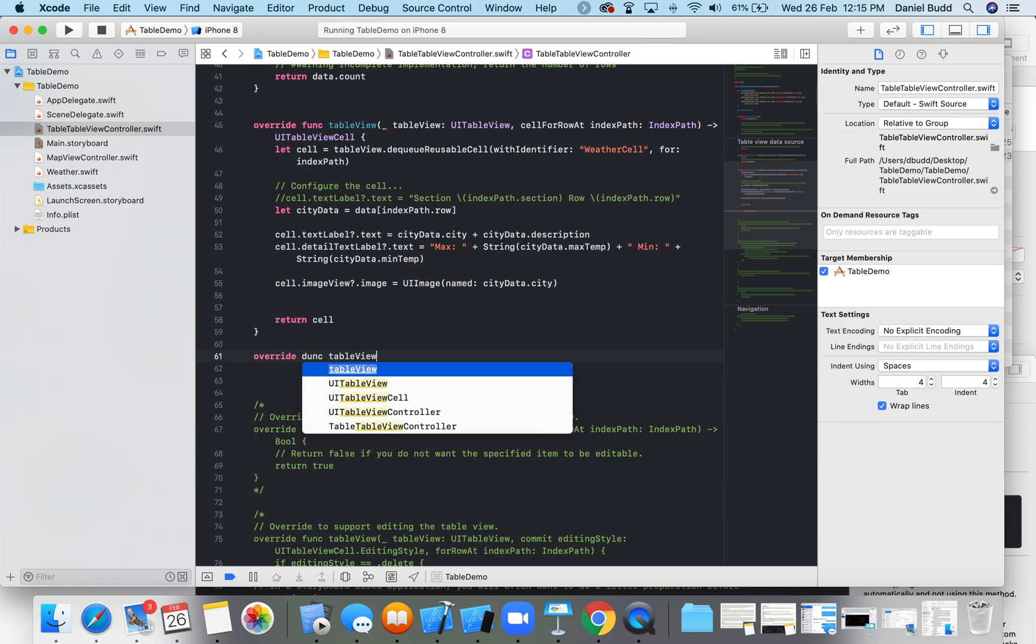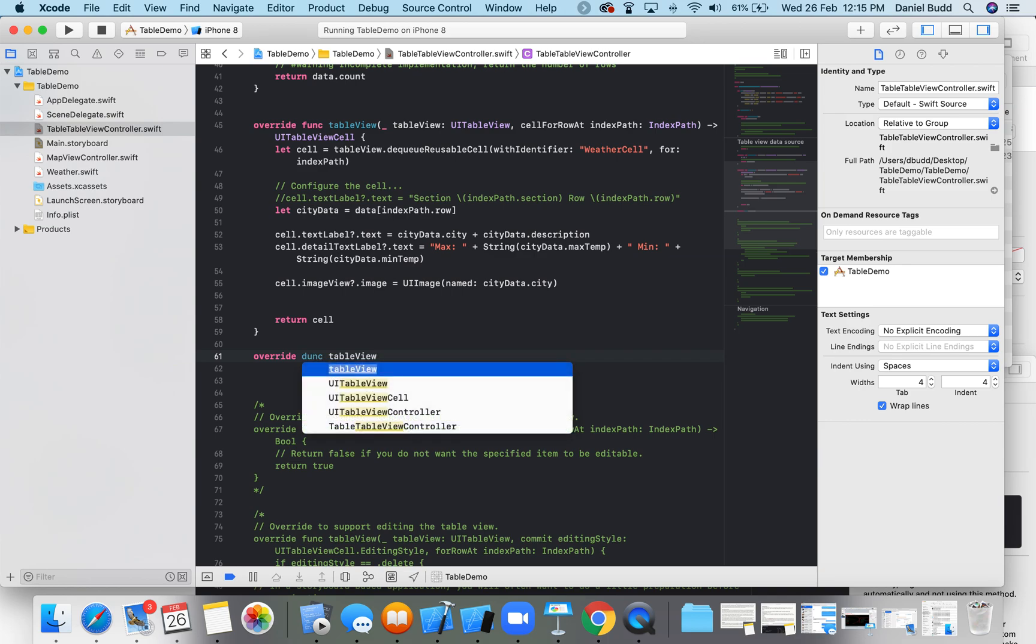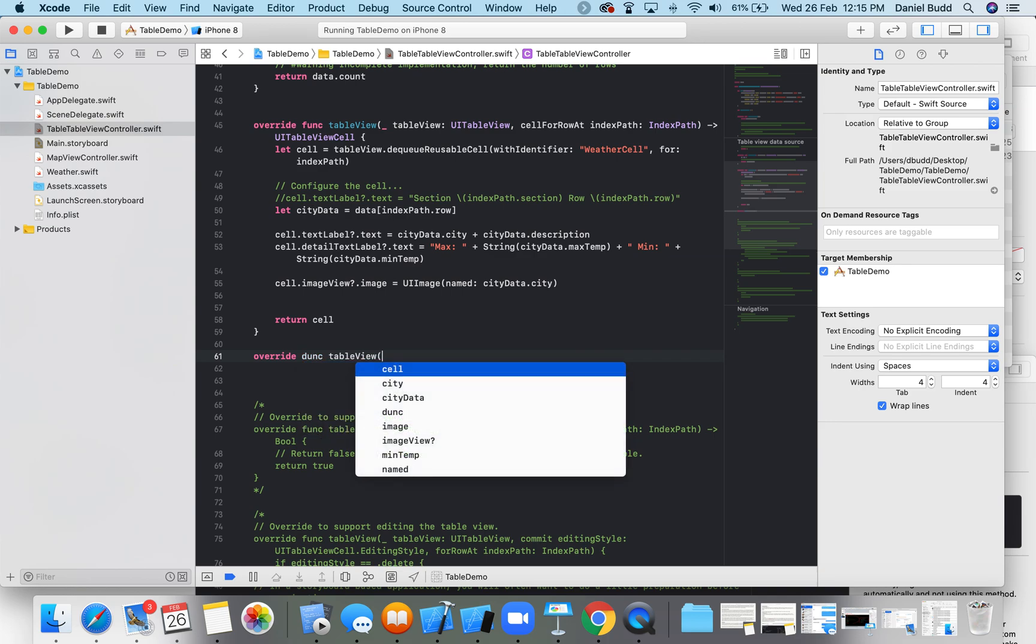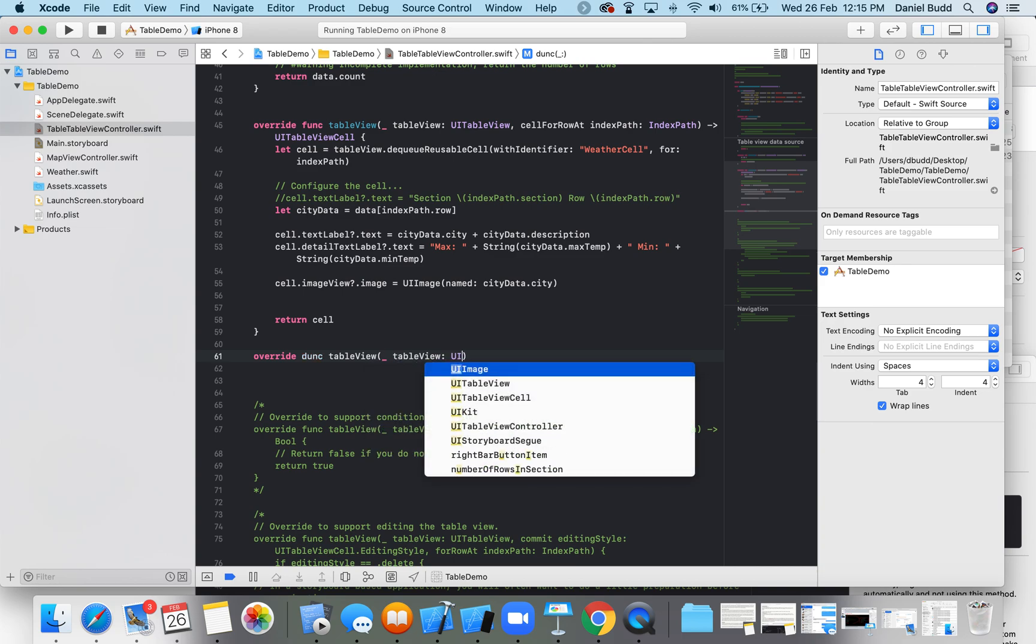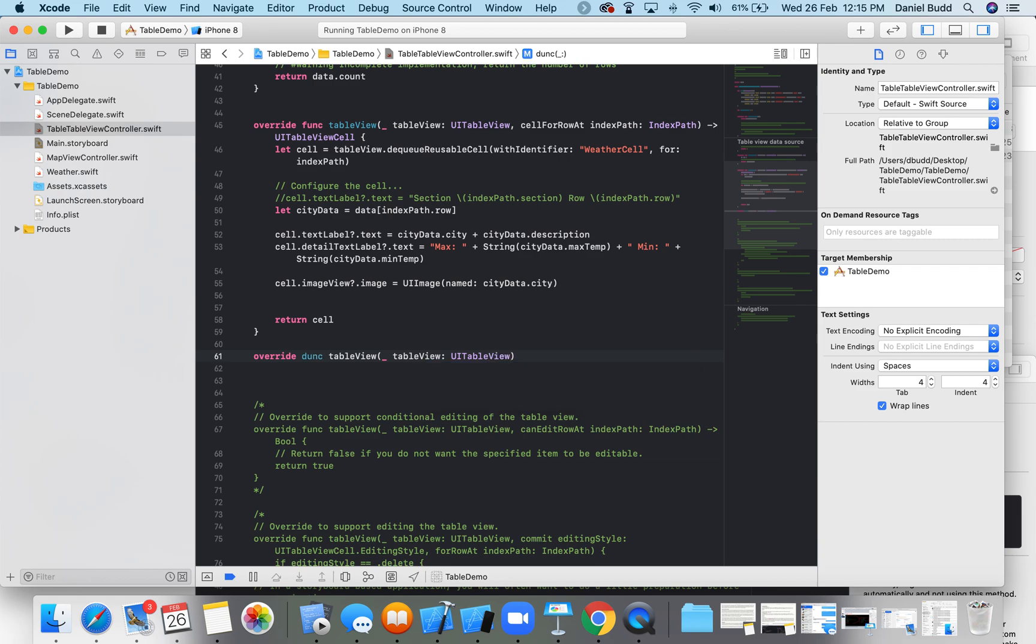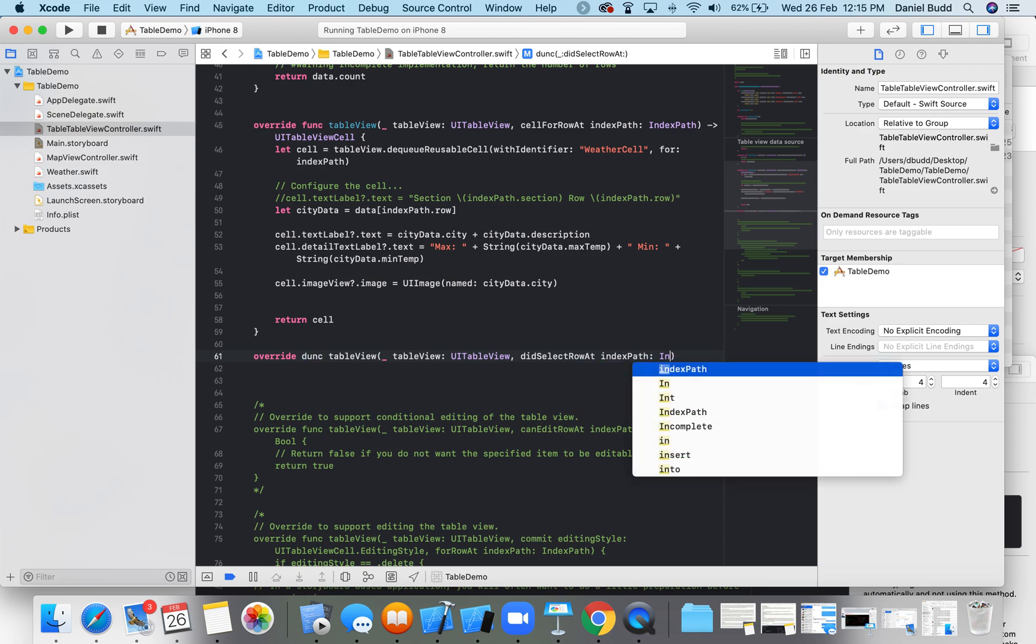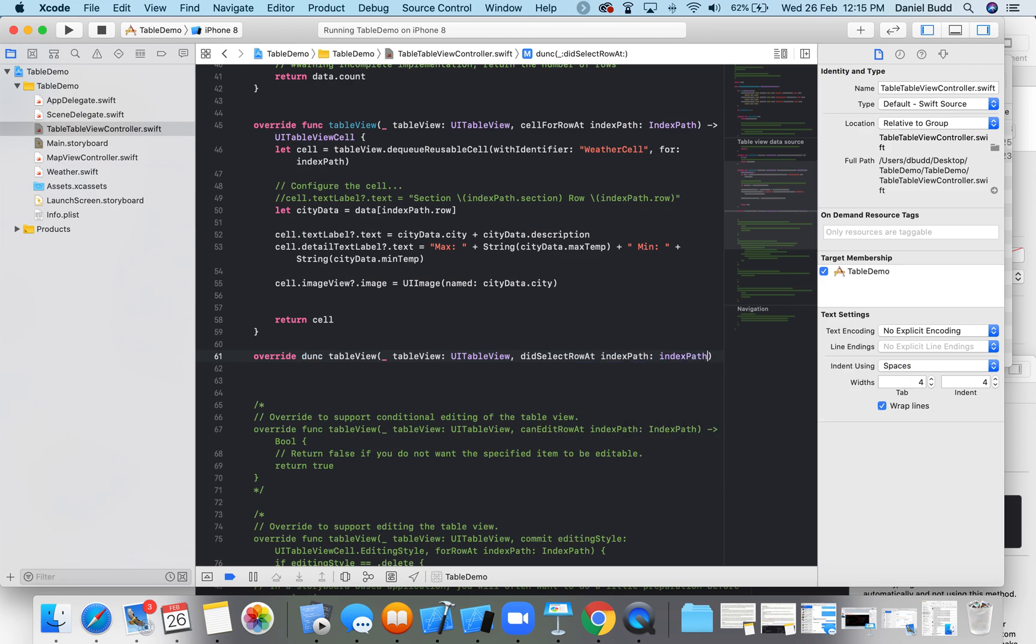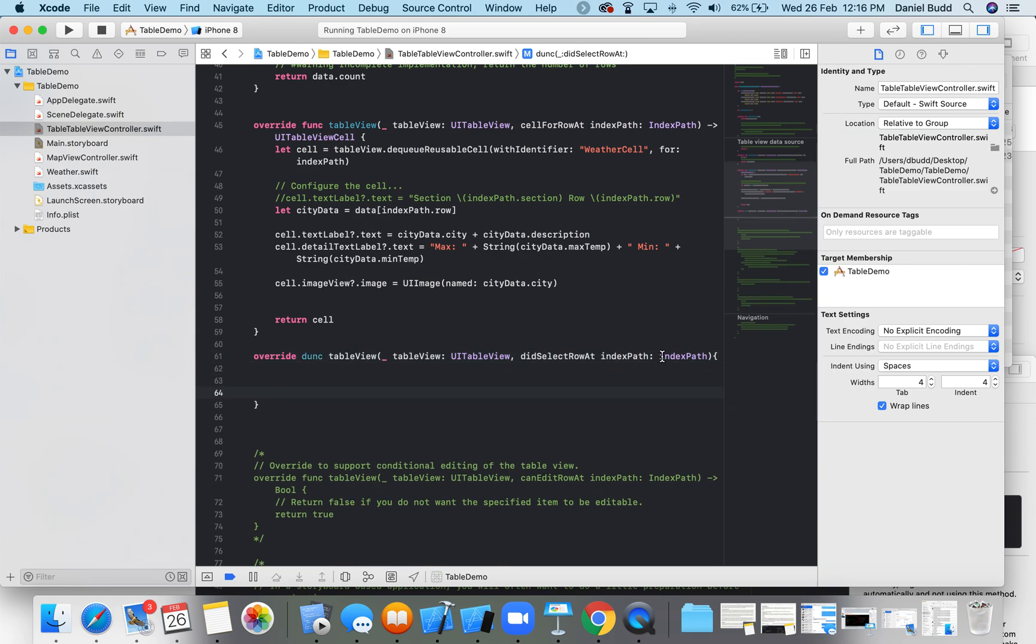Function table view, it doesn't want to be difficult today, make me type out the whole thing. Table view, there's a danger when you're typing out the whole thing that you're going to make a mistake.